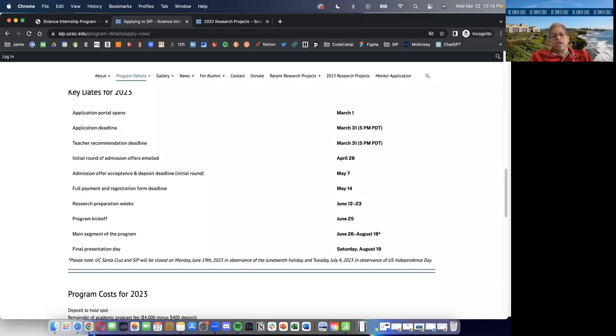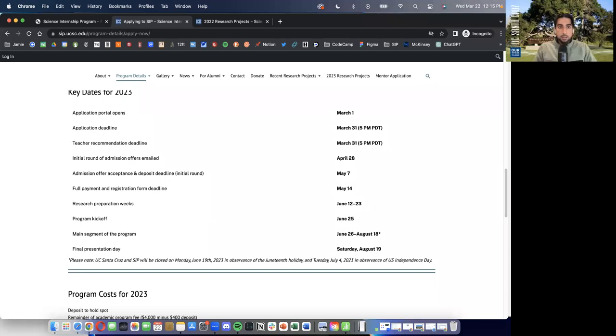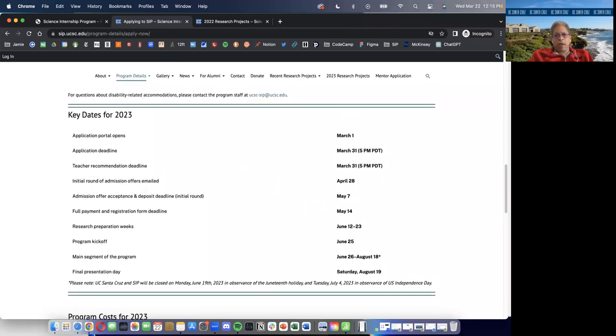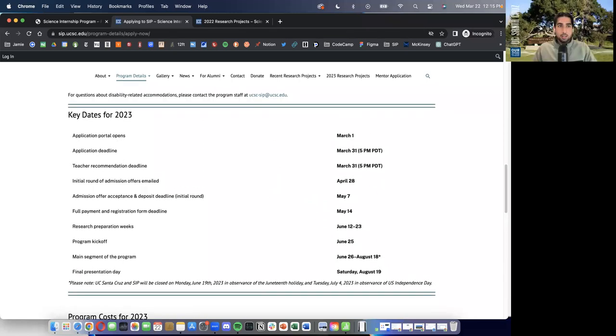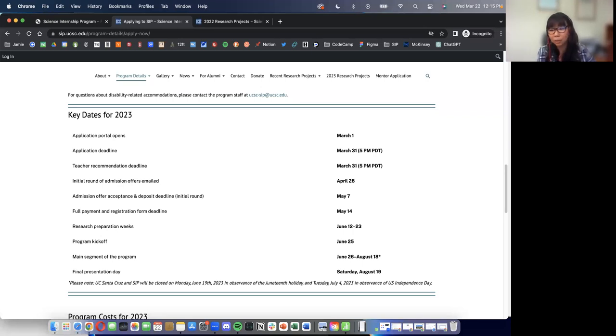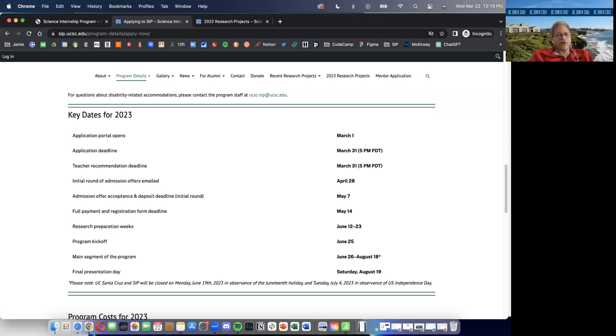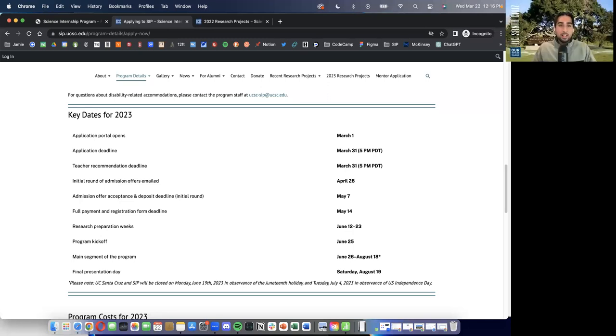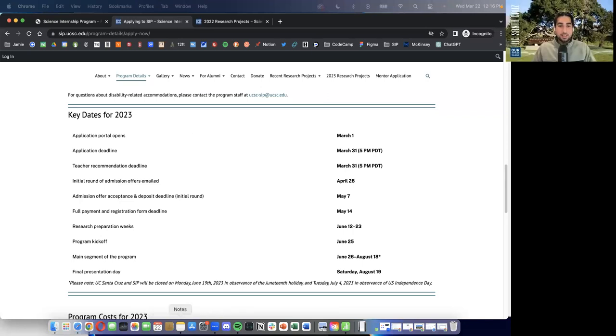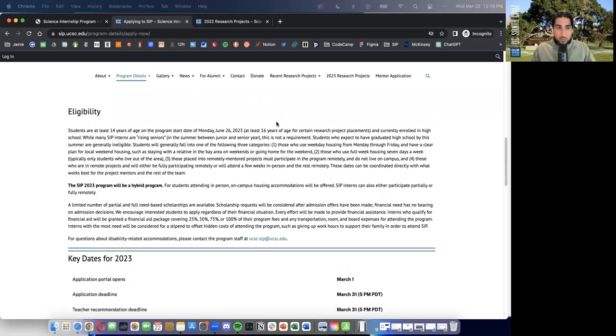The soonest date we would announce acceptances would be April 28th. That'll be the first round. If you need to know sooner, please get in touch with us. Just email us. Because if he doesn't get in, I'm trying to plan a family trip for the summer. Of course. Family trip to Santa Cruz. We'll get in contact. Thank you so much.